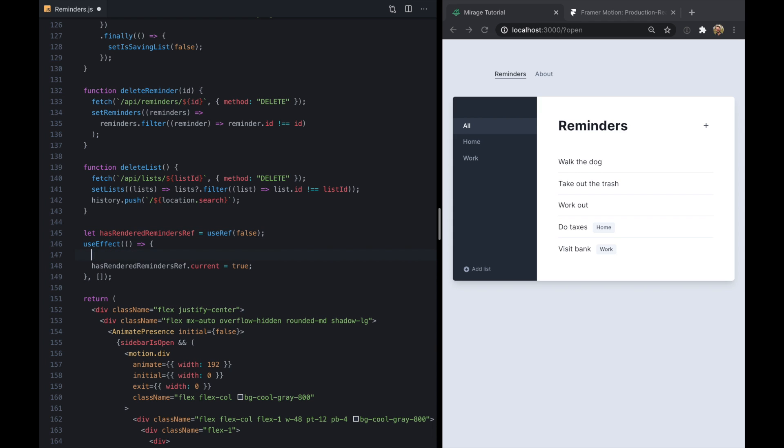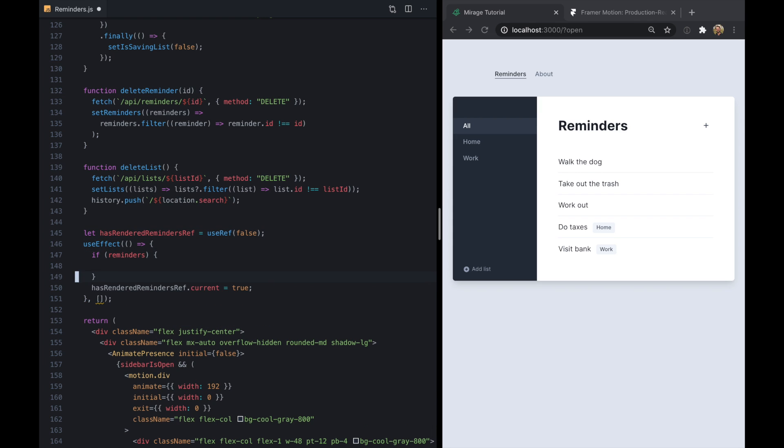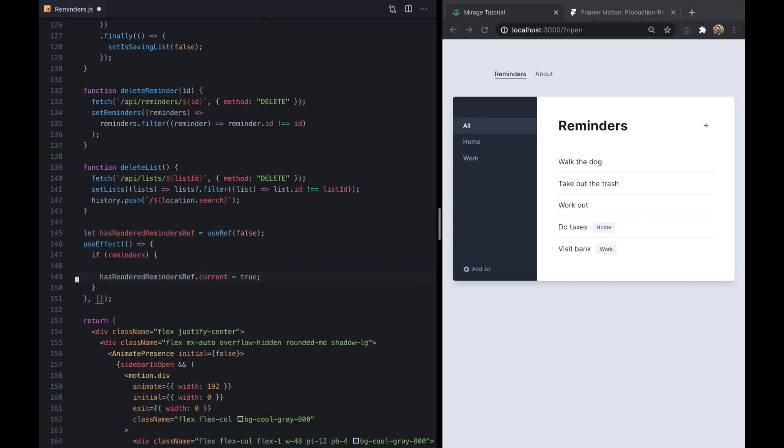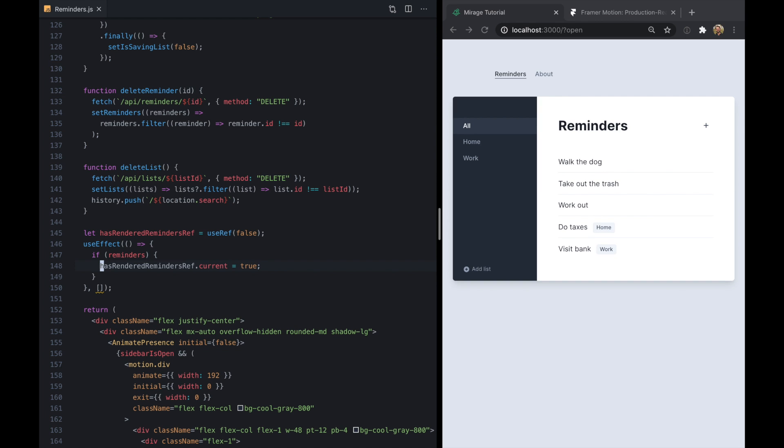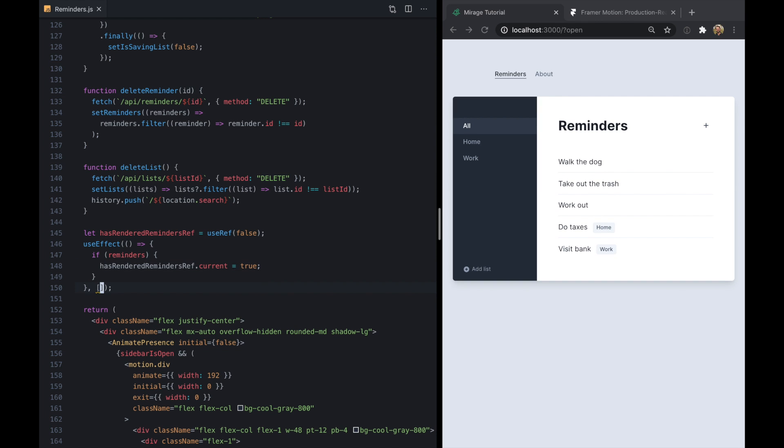And that's because this component actually re-renders a few times before this list is rendered. So we'll see here we render the list once we actually have reminders in this variable. So let's just use that in our effect. And we'll say if we have reminders, then we'll go ahead and say that our list has been rendered.